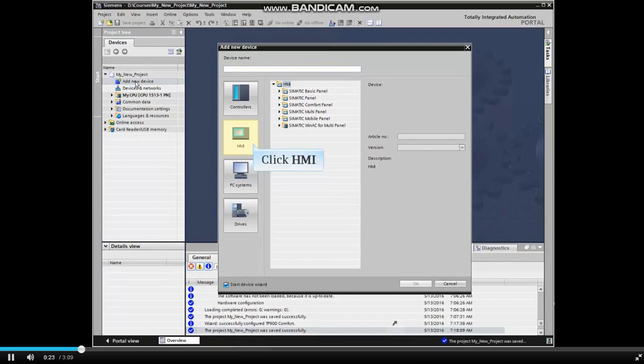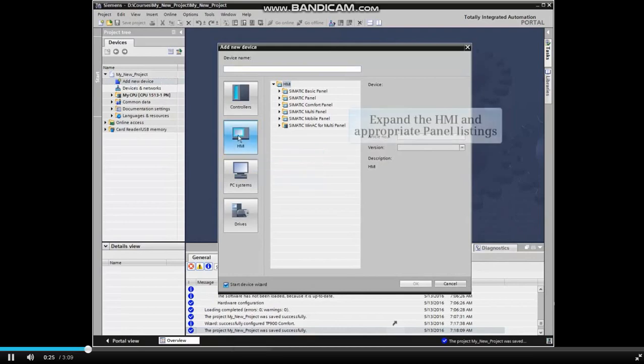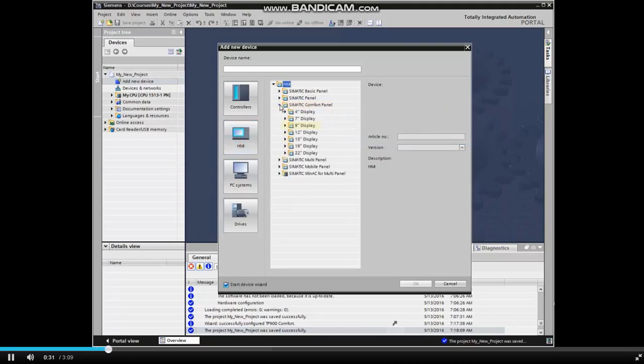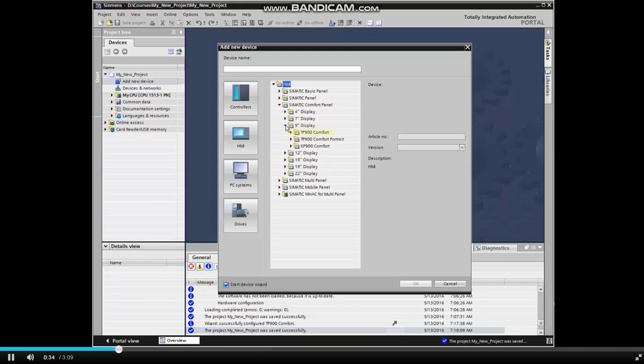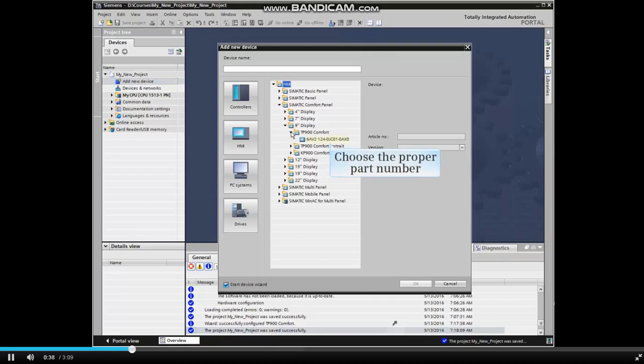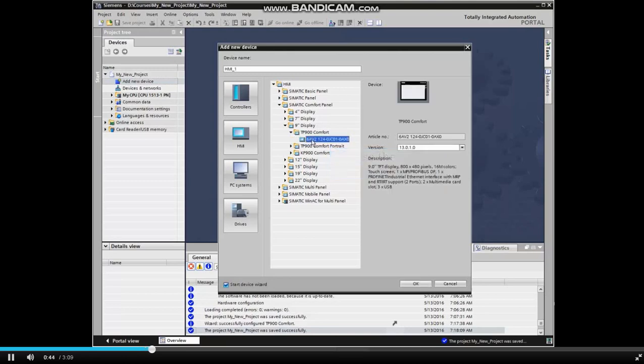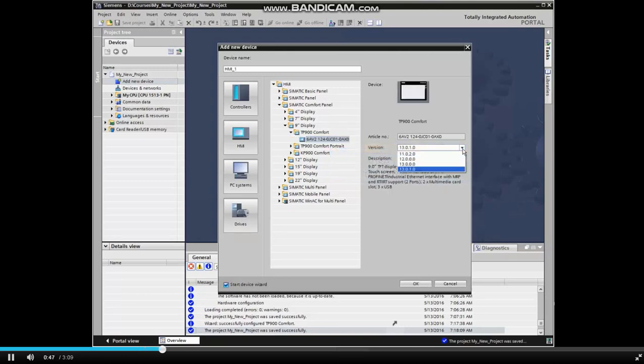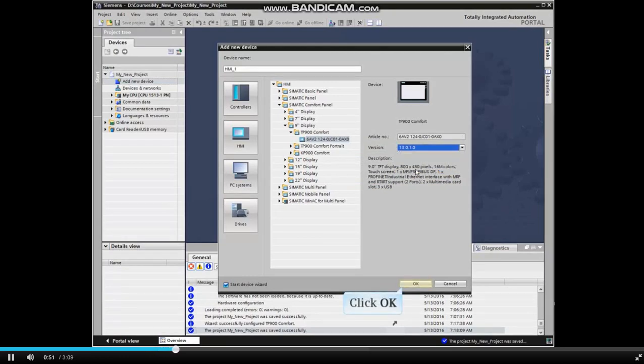Click the HMI button. Expand the HMI and appropriate panel listings and select the part number and version that matches the actual hardware to be inserted. Click OK to continue.